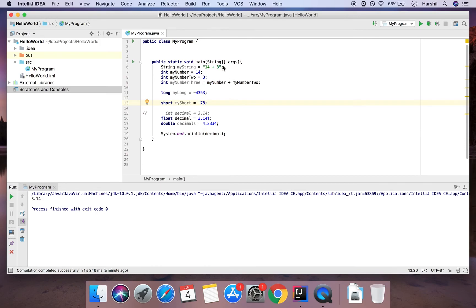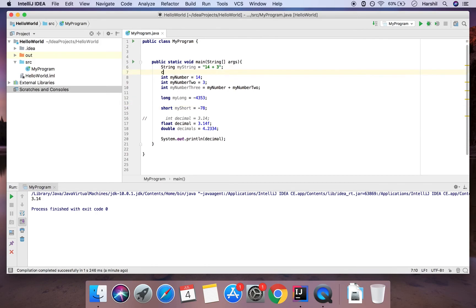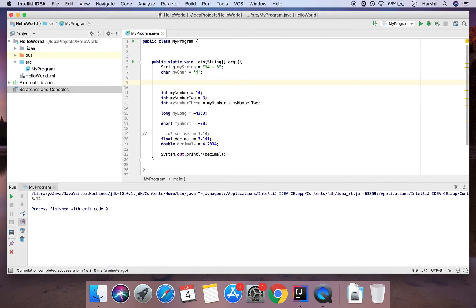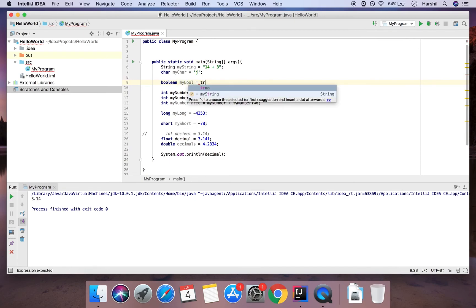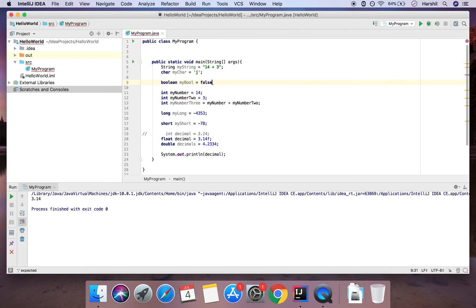Now we come to two more data types: char and boolean. A 'char' is like a String except it can only store one character. We define it using single quotes instead of double quotes and put whatever character we want inside. A 'boolean' stores a value that is either true or false — you state the type, give it a name, and set it to either true or false. IntelliJ even autocompletes those since there are only two possible values.